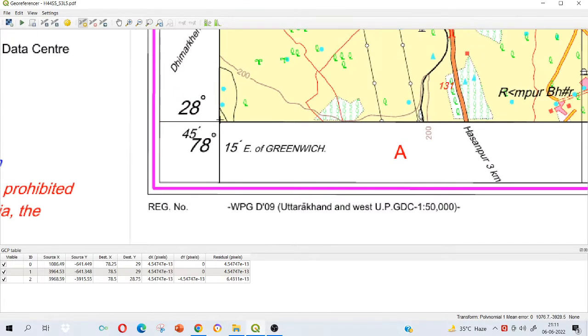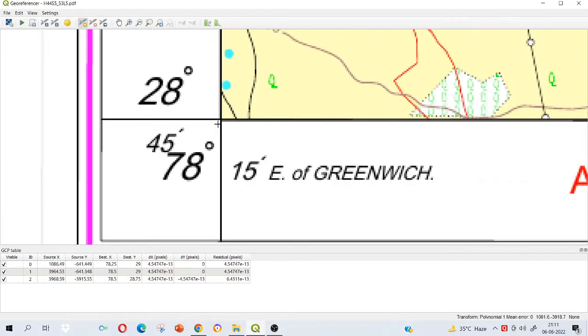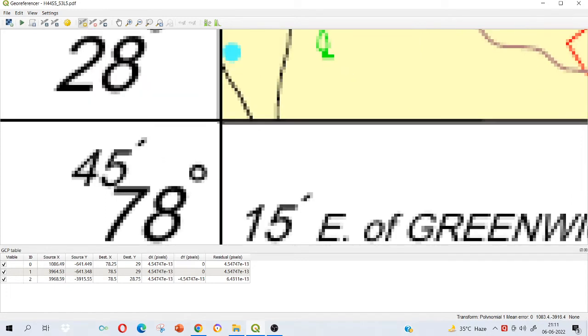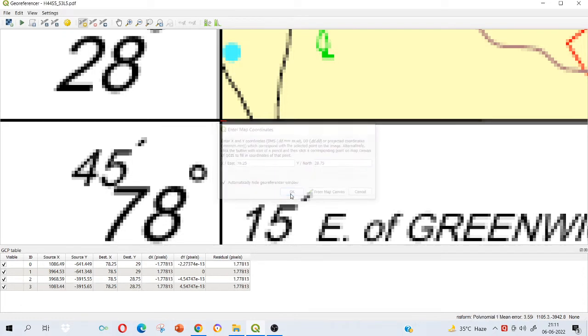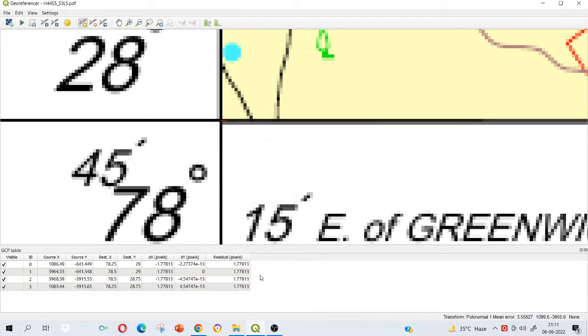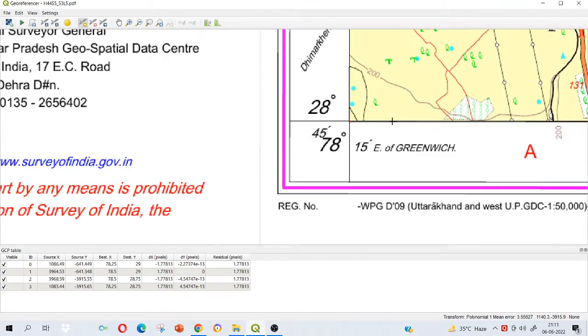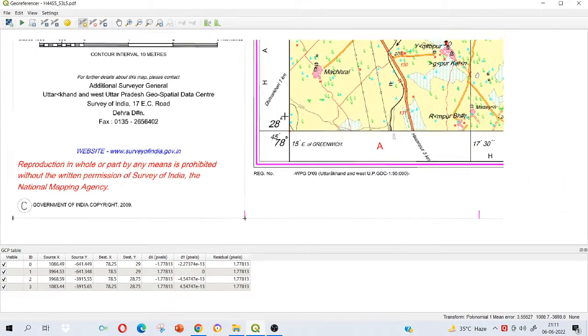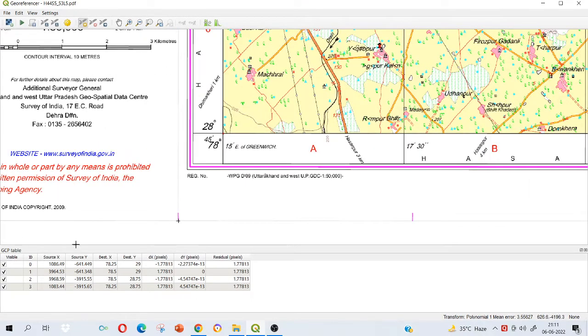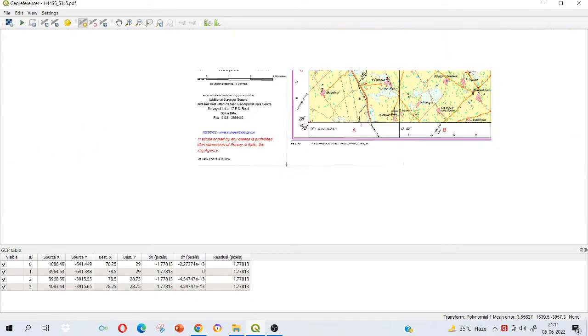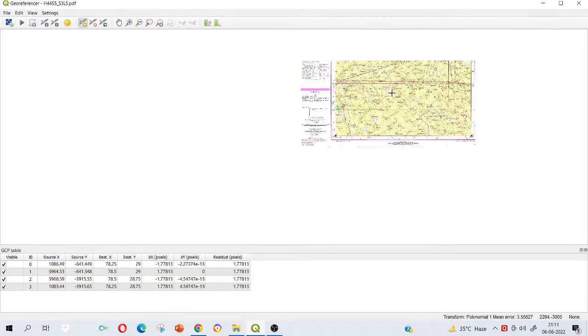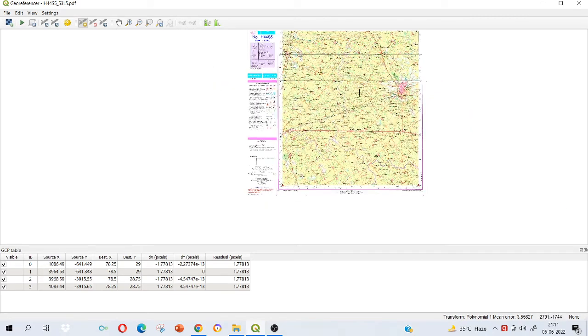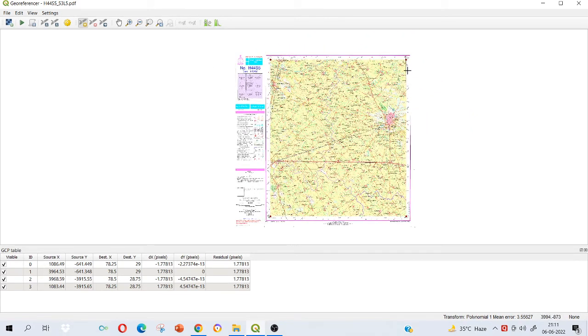Here I can see how much it is. I know it is 78.25 and 28.75. Click on OK. So now you have added all the four corners, and this is also loaded here in the GCP table, or we can say ground control points table. These four points you have marked.